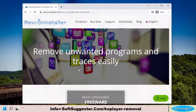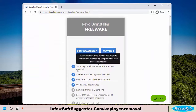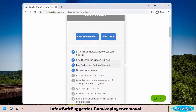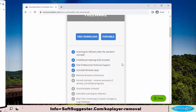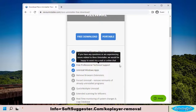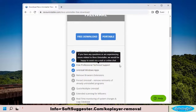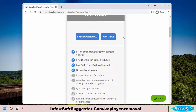We are going to use Revo Uninstaller. You can use any other program to uninstall KO Player along with leftovers, registry entries, and other junk data. Revo Uninstaller is offered in free and paid versions. The free version is free of ads and enough to get rid of KO Player. You can use the portable version of Revo Uninstaller — no installation required. We'll download and use the portable version.